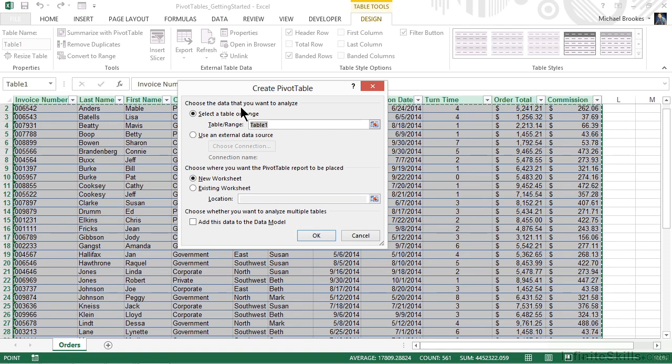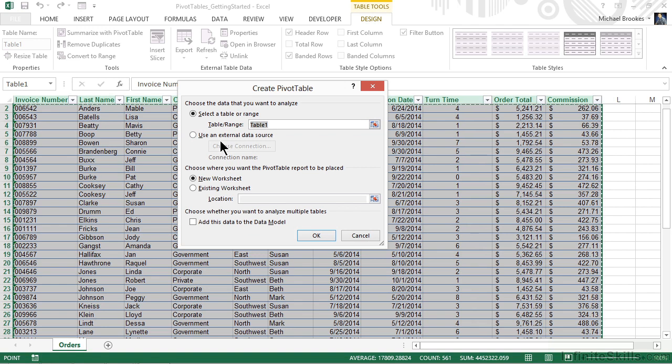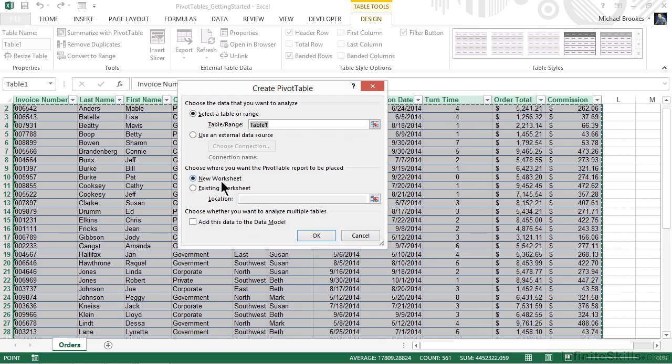First of all, where is the data? Select a table or a range. This should already be done, and indeed it is, because the table we just had selected was already selected when we started this process. You also could choose to use an external data source if you wanted to. At the bottom of the window, don't forget to say where you want your new pivot table to be created, on a new worksheet or in an existing worksheet.